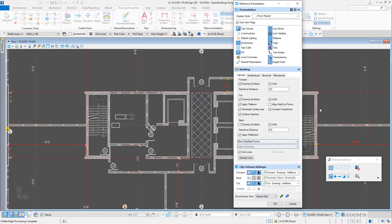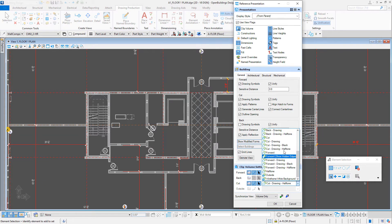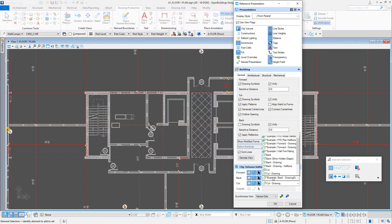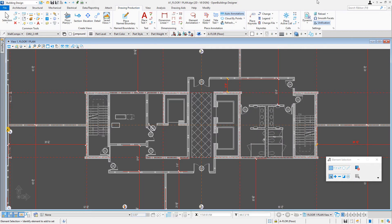Let's try the other one. I'm going to set this back to just forward drawing and cut drawing, and I'm going to turn on the back view — a reflected back view — and use that example back drawing dashed. We'll select OK and reload.